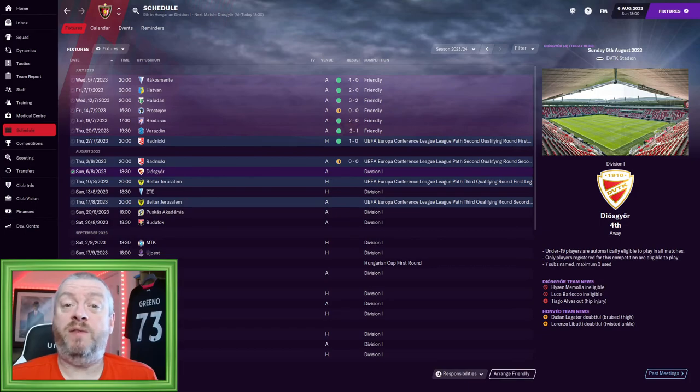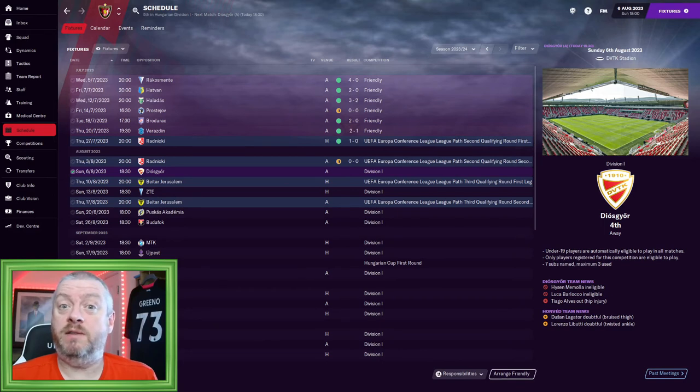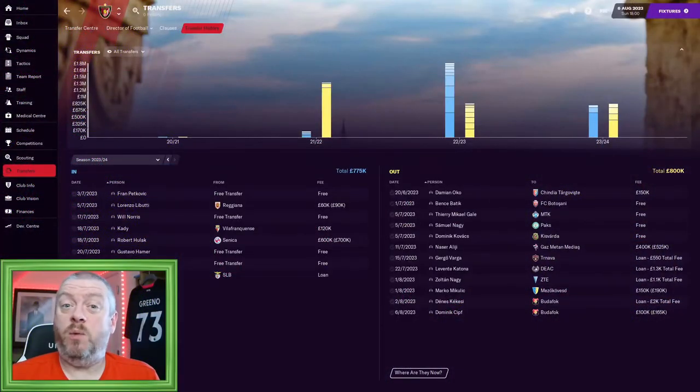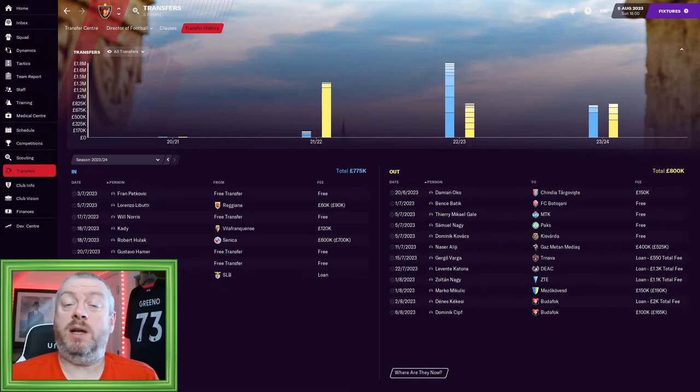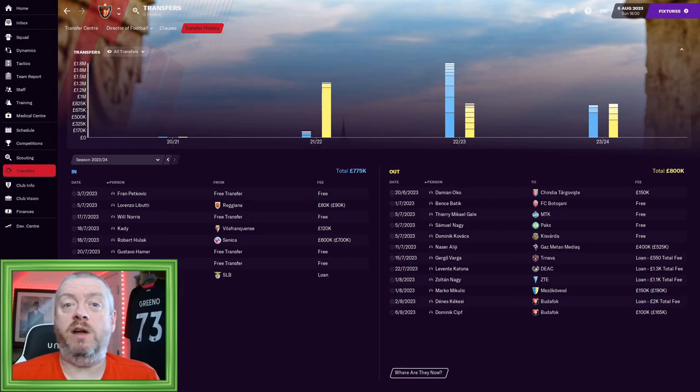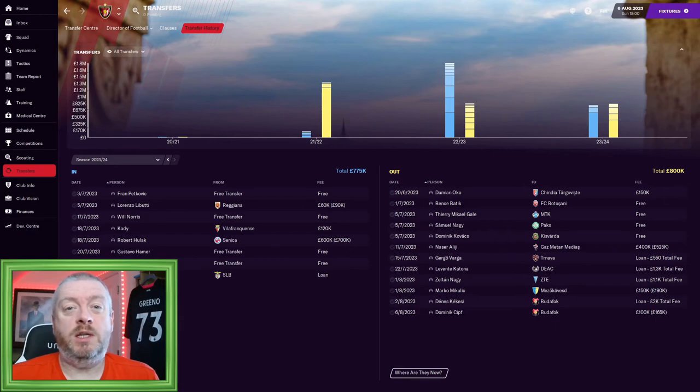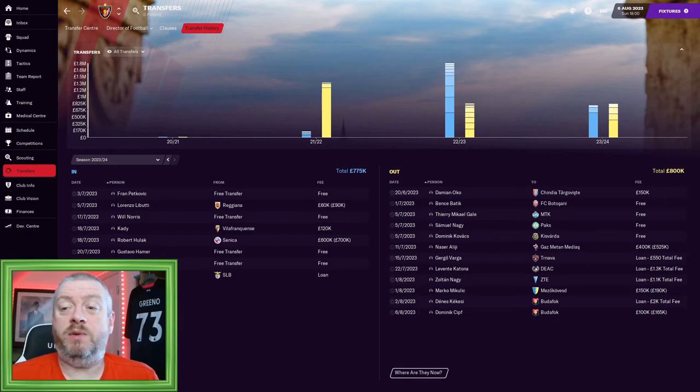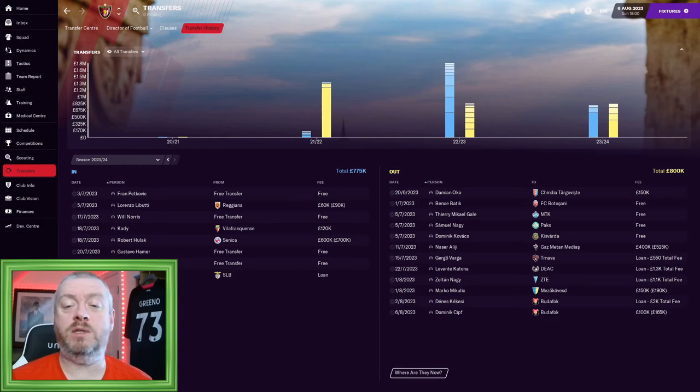Today we're going to have our first league game though. We're going to be playing against Dioscure. But before then, we'd better have a look at the players that have come in and out of the club. The transfer window in Hungary is a little bit different to a lot of countries. We've started today, but we've still got another five weeks of the transfer window to go.